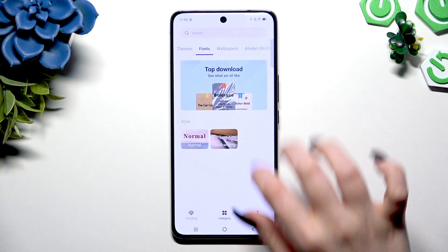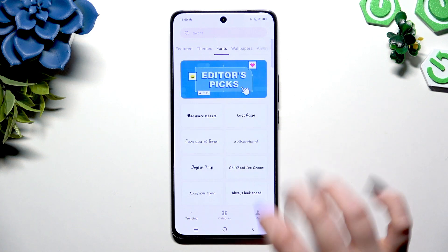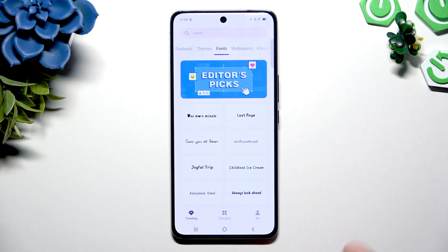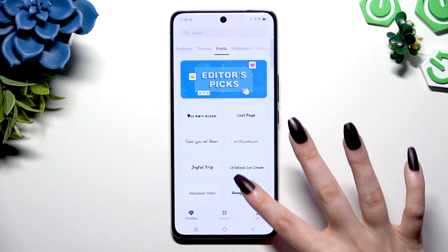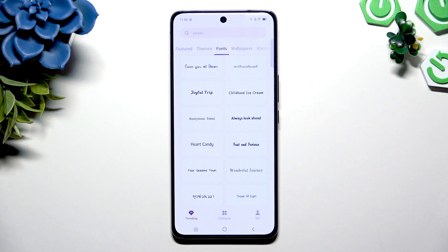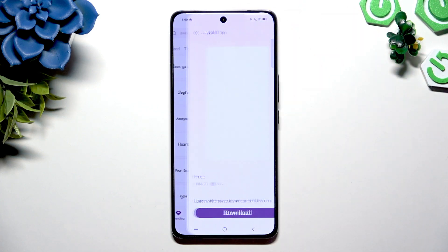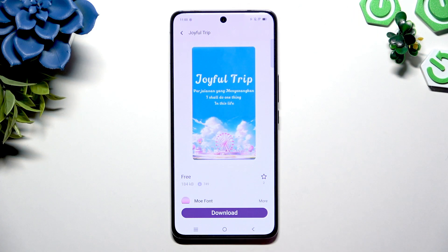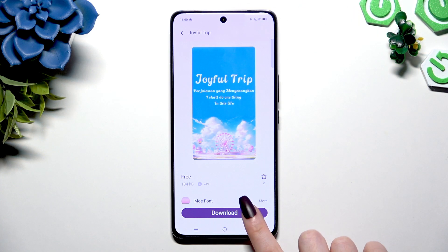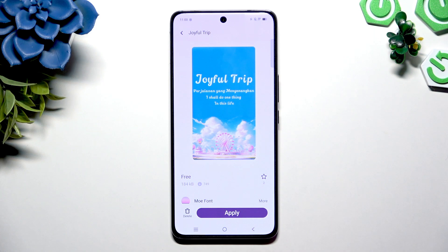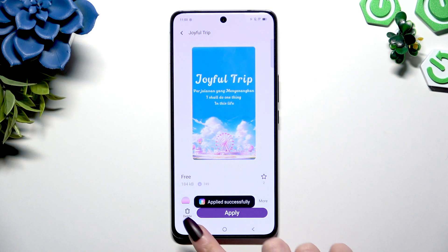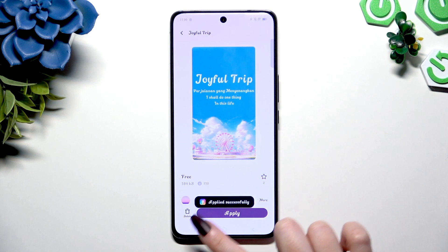After selecting a perfect font for you, I will go with maybe this one, hit download or buy it, hit apply, and go back.